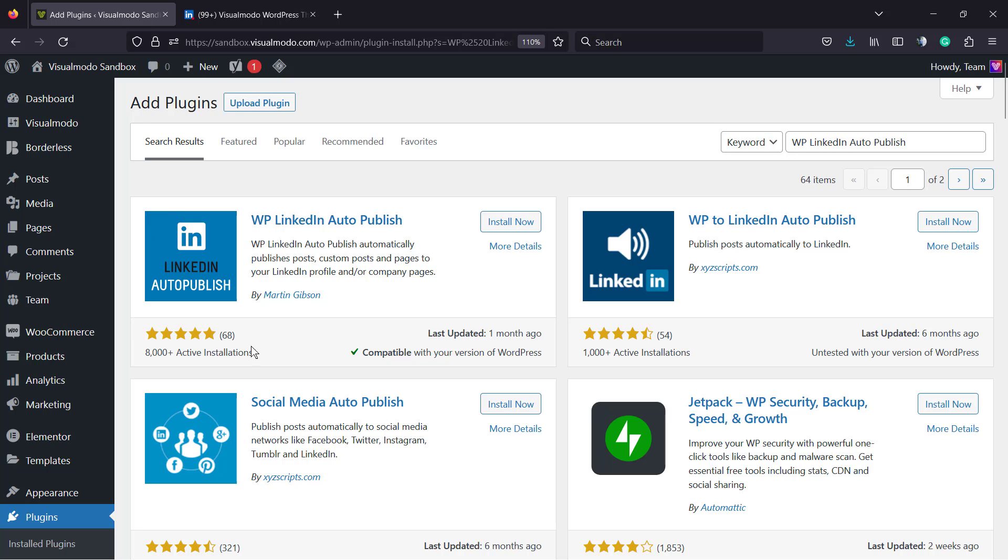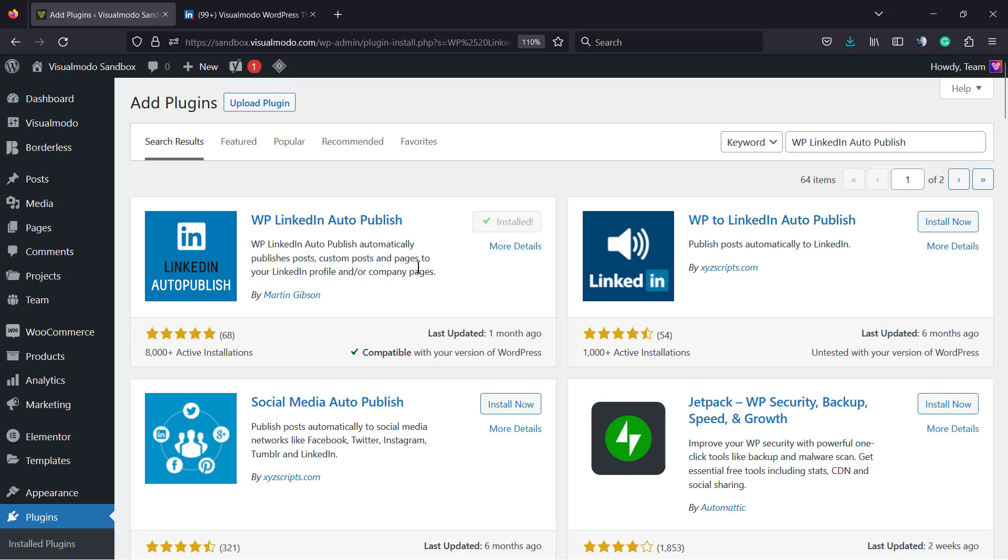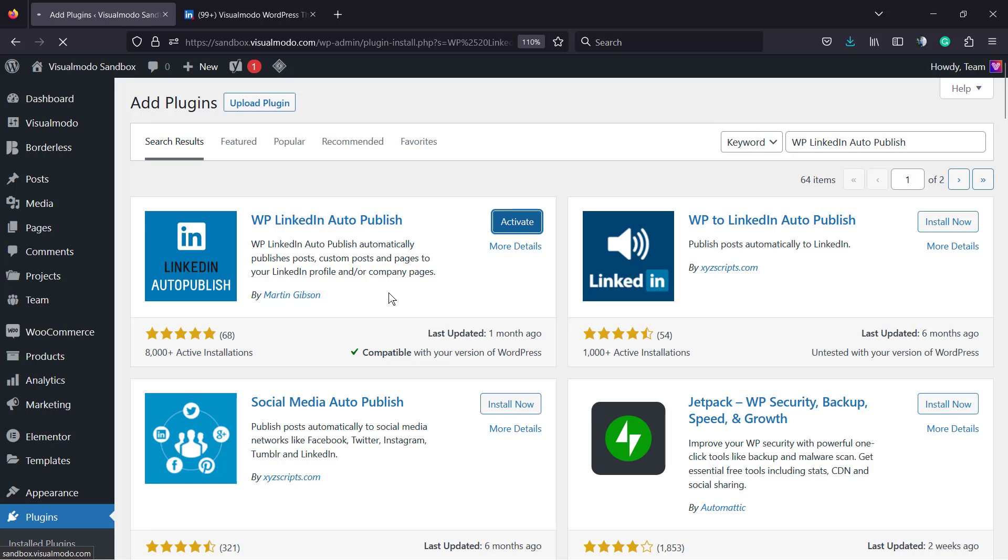As you can see, there is a lot of sites using it. It's well-rated and very good. Click on install now. Click on activate button.